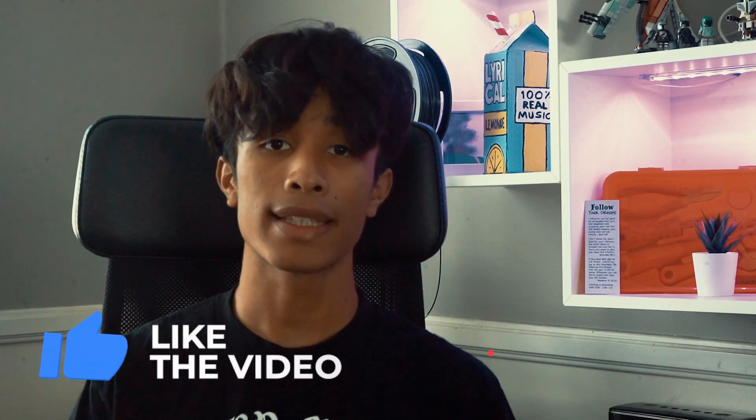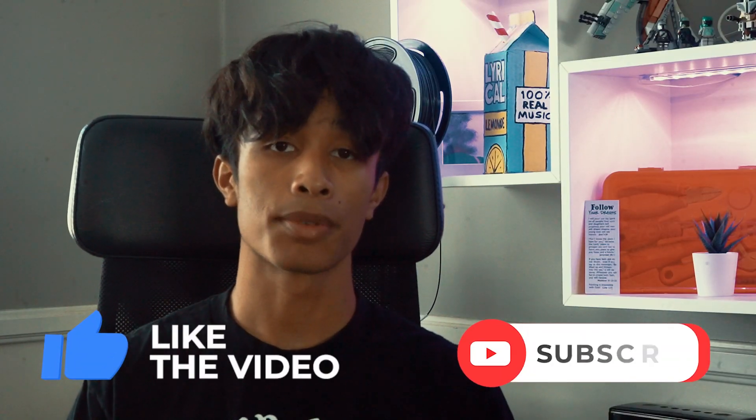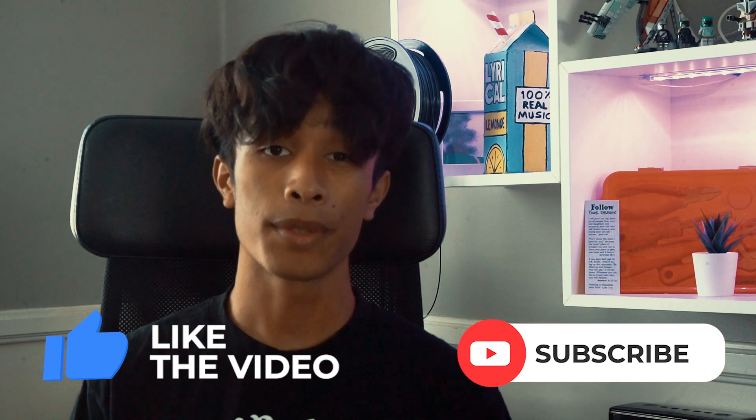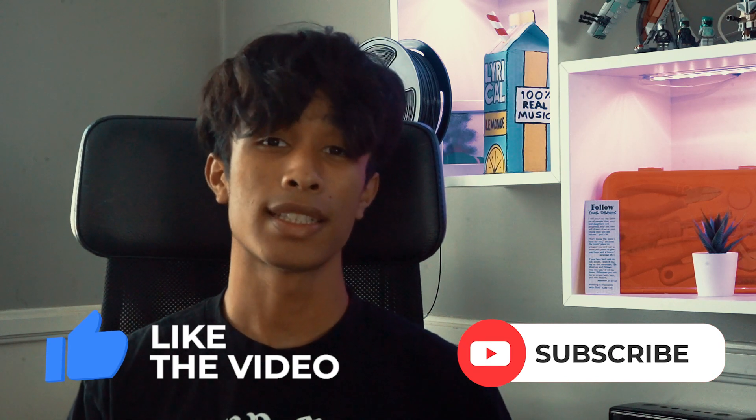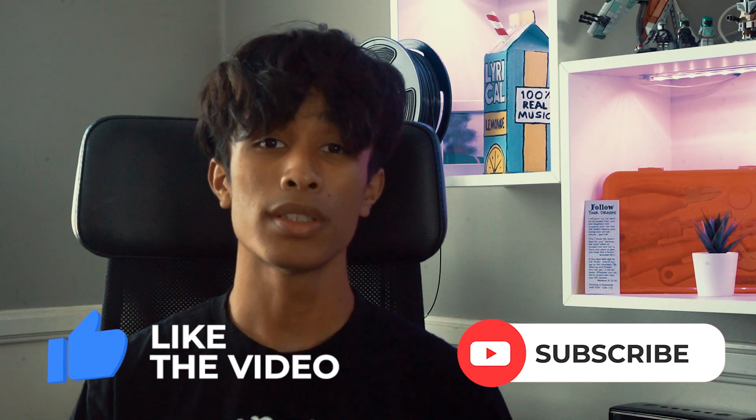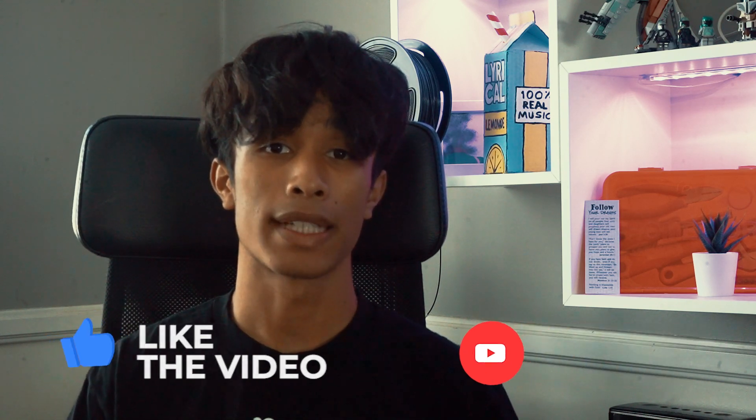But before you get started, if you guys are new to this channel, please make sure you like this video and subscribe. It's free. All this content is free, so it really means a lot if you guys could. Also, if you have any questions throughout the entirety of the video, please leave a comment down below. I'd love to see what you guys have to say, and I'm always there to answer questions. Without further ado, let's get right into the tutorial.